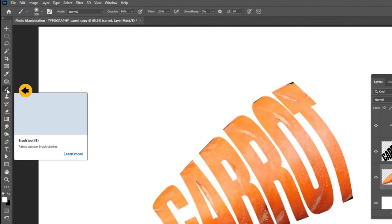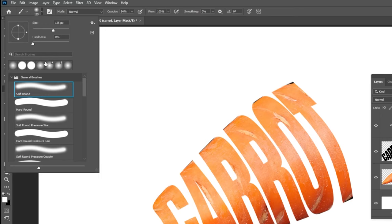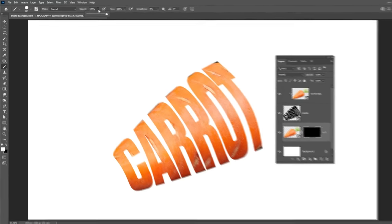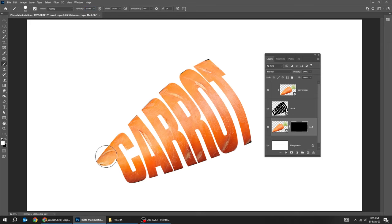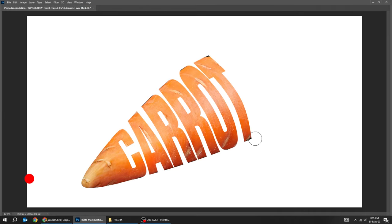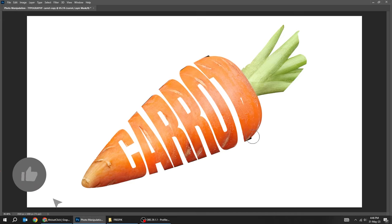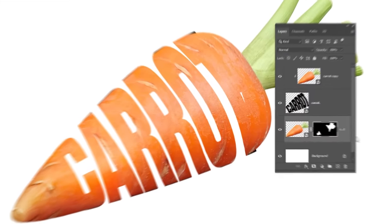Now choose the brush tool. Set the hardness to 100%. Make sure the foreground color is white. Start brushing. Let's hide these extra black colors.